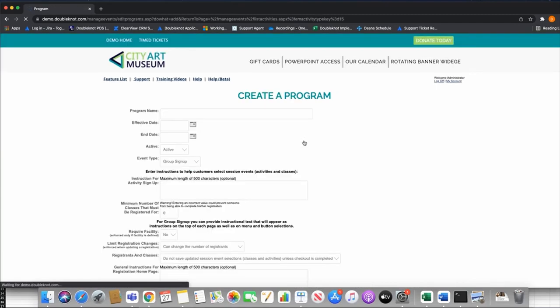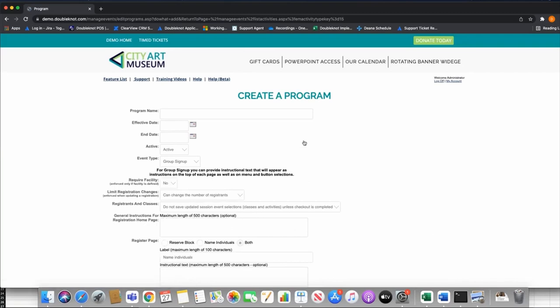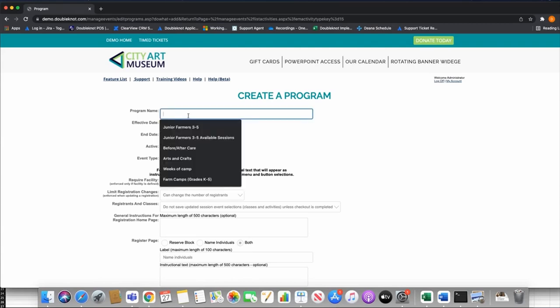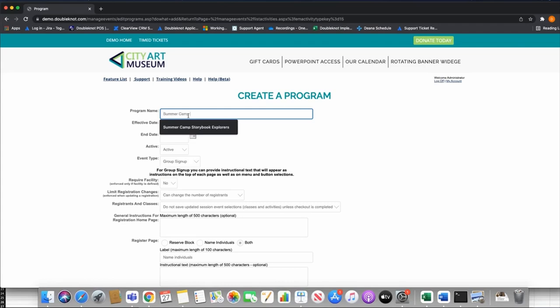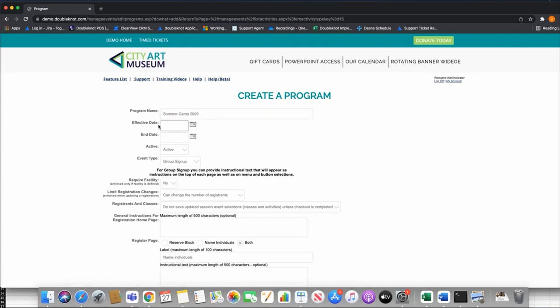The first thing you'll see is the Create Program screen where we're setting the parameters for this program. The program name is not week-specific — it's really the program as a whole. I could call this Winter Camp 2022, Summer Camp, Spring Camp, Little Explorers — whichever is the broad name of your program. I'm going to call this Summer Camp 2022.